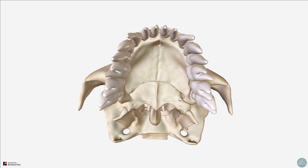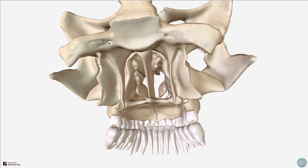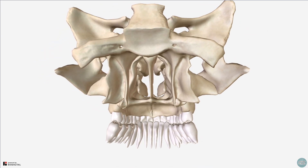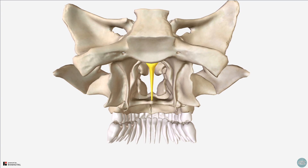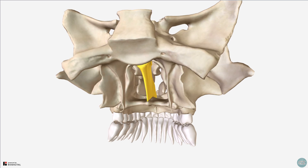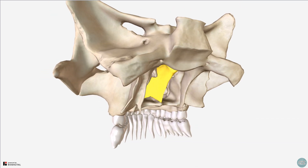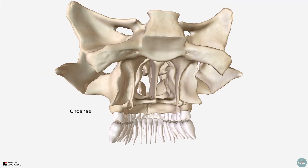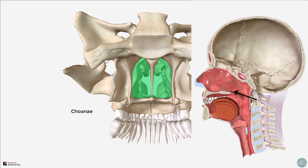I've removed the bones of the neurocranium, and if we look posteriorly at the nasal cavity, just posterior and superior to the palatine bones we have the final bone — the unpaired vomer. We already saw this from the anterior view through the piriform aperture. The vomer separates the posterior nasal apertures, known as the choanae, which is where the nasal cavity opens into the nasopharynx.